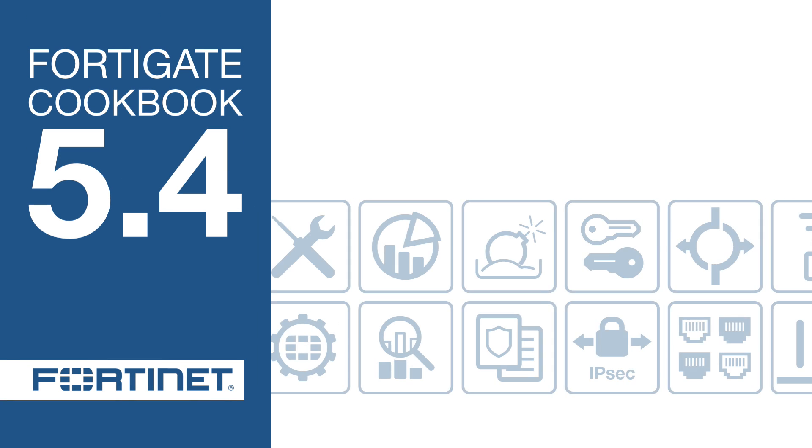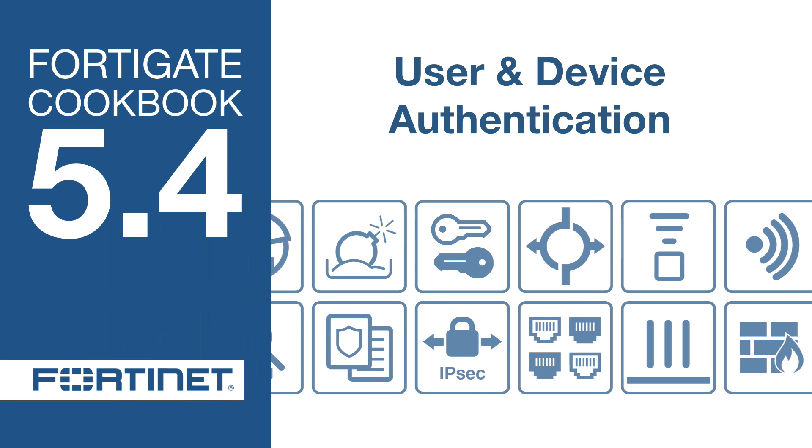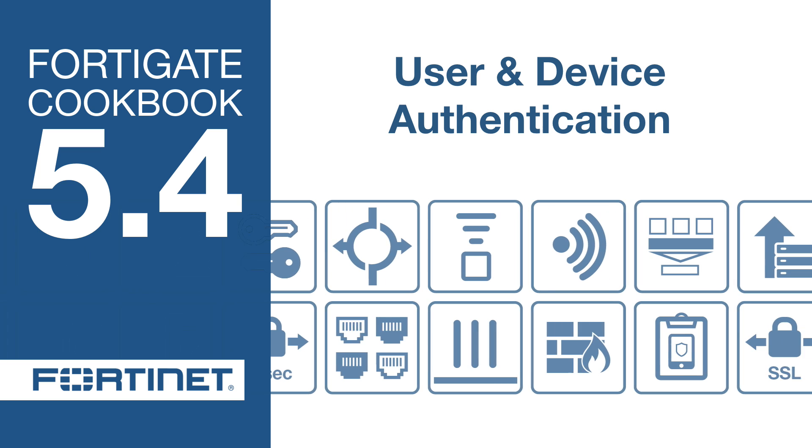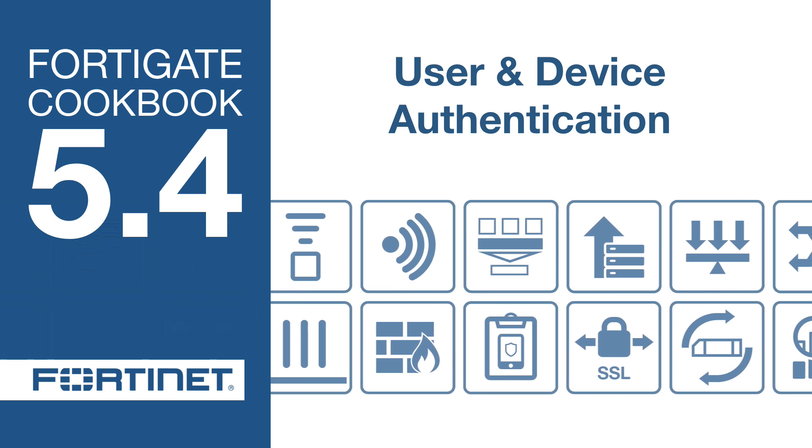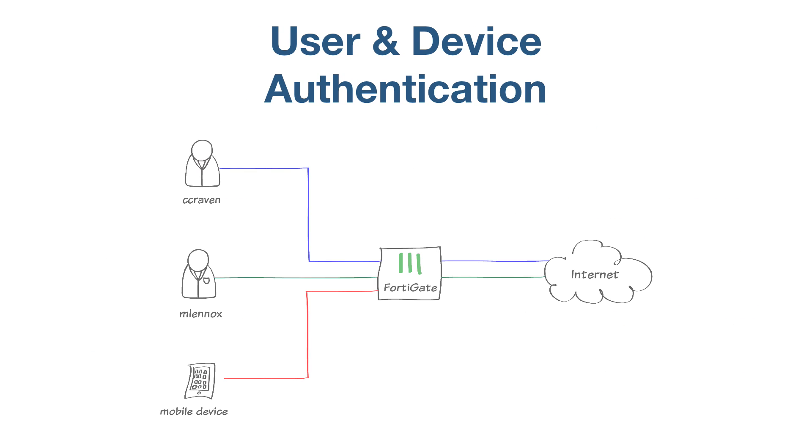In this video, you will learn how to create schedules that restrict internet access based on whether users are full-time or part-time employees. You will also deny access to staff members using mobile phones.